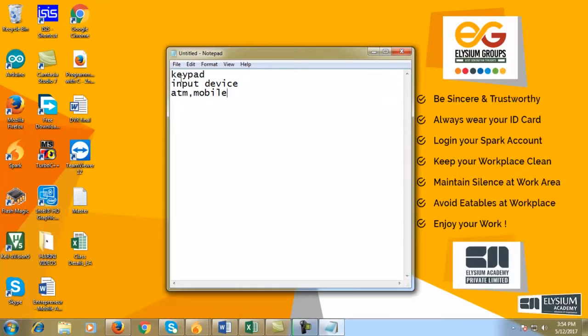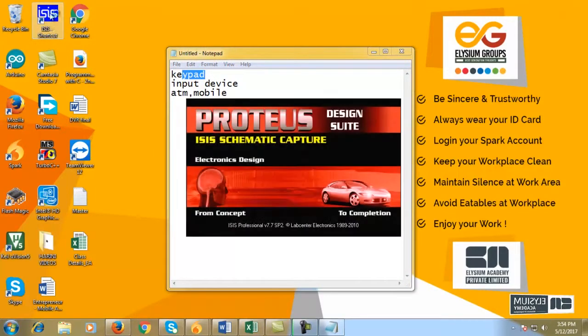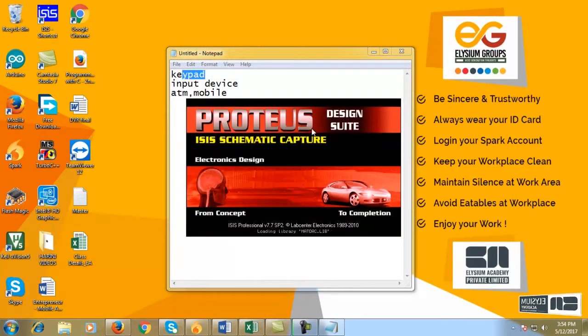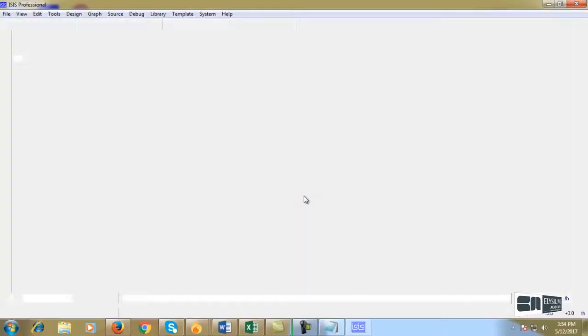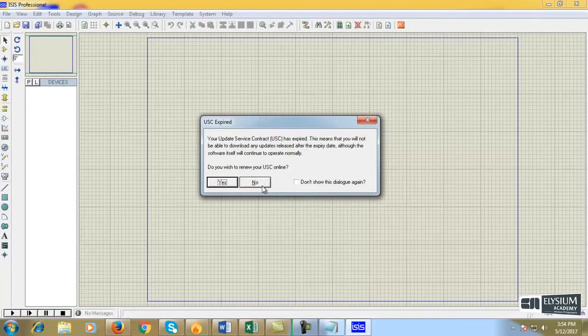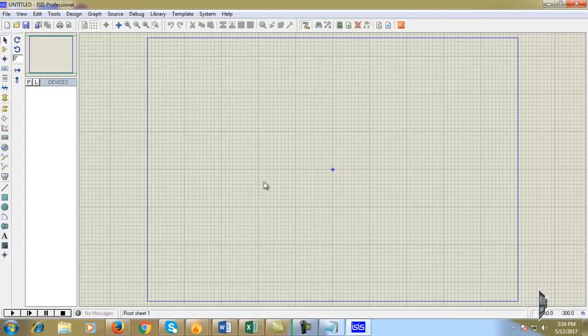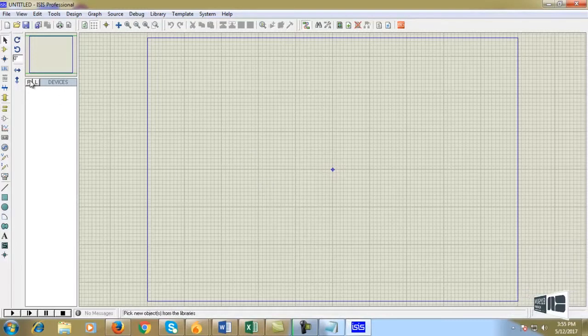I will explain how to use the keypad connection in Proteus software. This is the Proteus software, the professional software. How to use Proteus. I will explain about the keypad subject and how to connect with microcontroller.